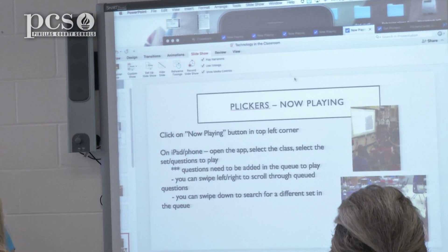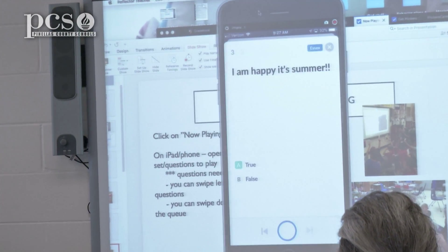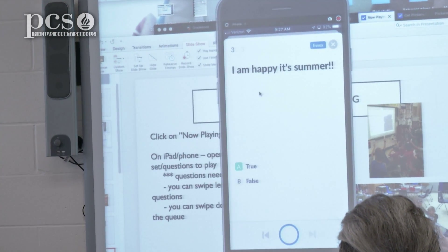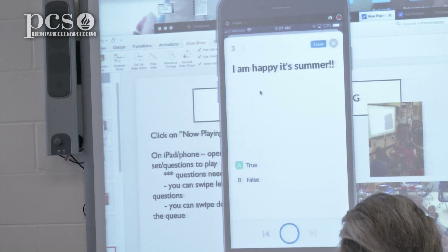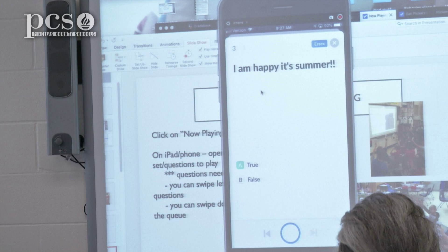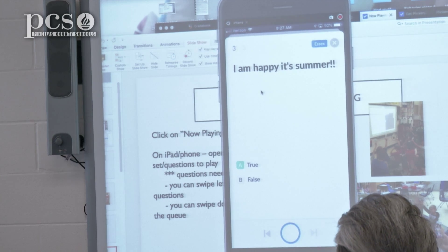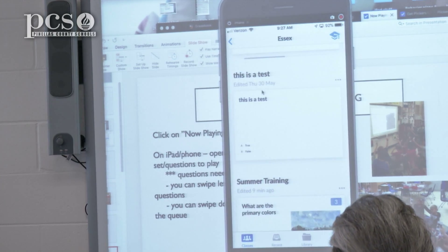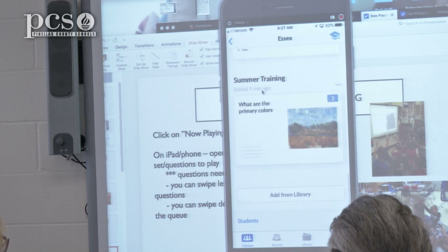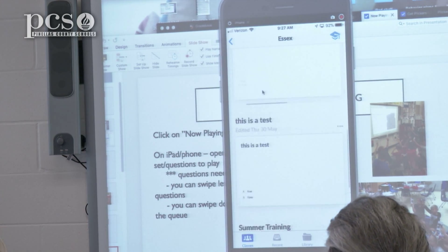You can scroll through if you need to go to another question. You can go down and up.